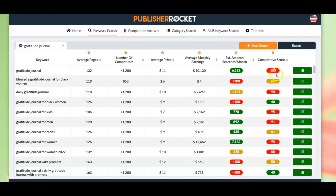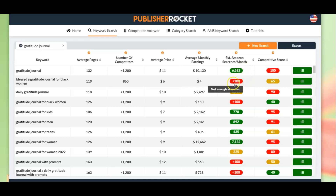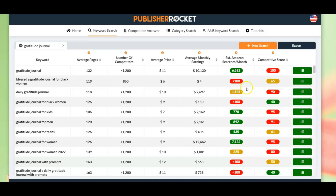So we know there is a lot of competition, and I knew that because gratitude journal is a very generic term — we really need to niche down. We're getting some more keywords here: 'Blessed: a gratitude journal for Black women' — now that is very specific, so there aren't really enough searches, less than a hundred per month, which is why it's in red. The competitive score is in yellow, meaning it's moderately competitive. Let's try to find a better keyword: 'daily gratitude journal' — the number of searches is a little better, described as reasonable, but again very competitive.